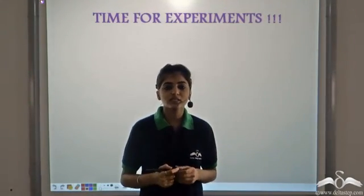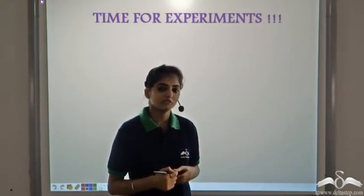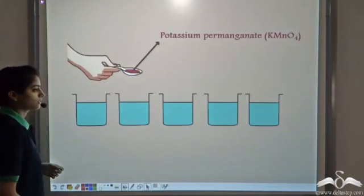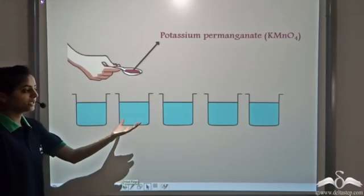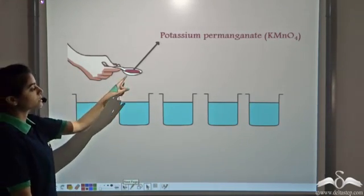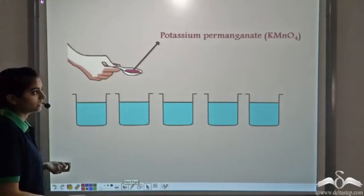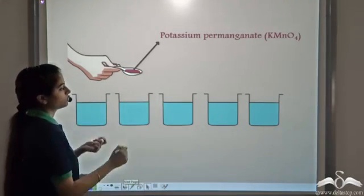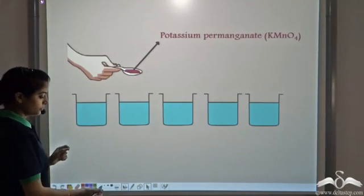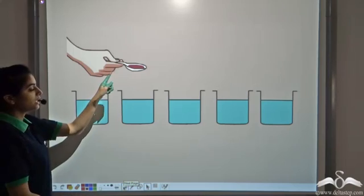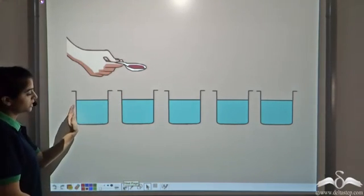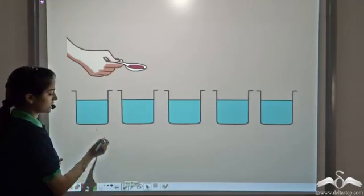Let's perform some experiments and see if we can conclude something from these experiments. Here we take 5 beakers containing equal quantity of water. We take a substance known as potassium permanganate having the formula KMnO4. It is a dark pink coloured substance. Now we'll add this potassium permanganate to the second beaker. We leave the first beaker blank.